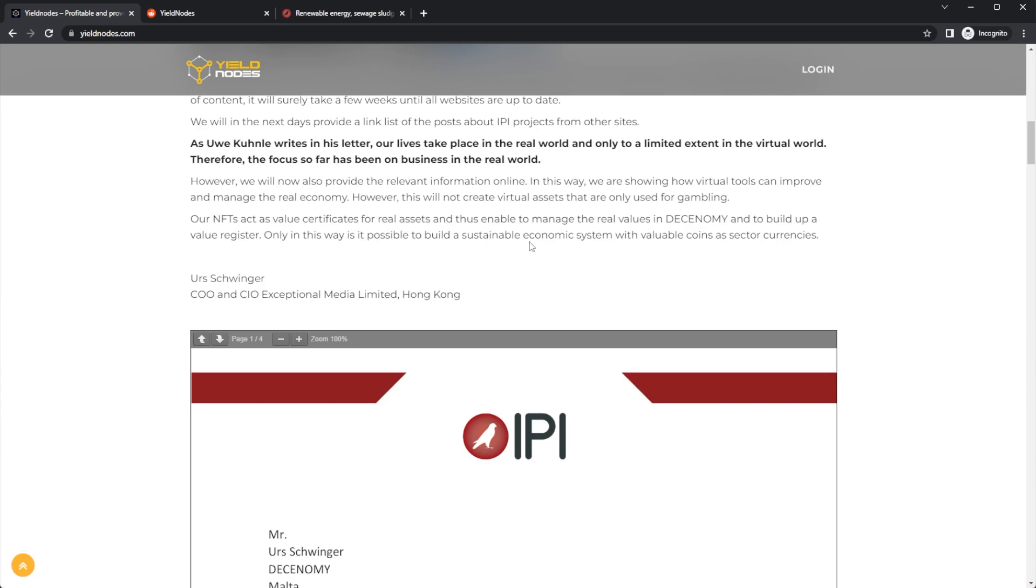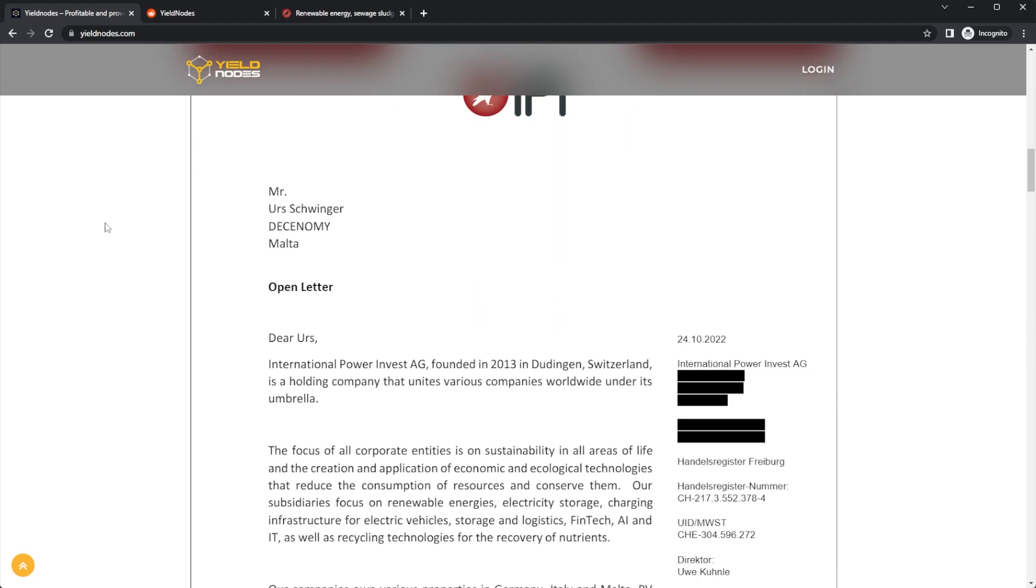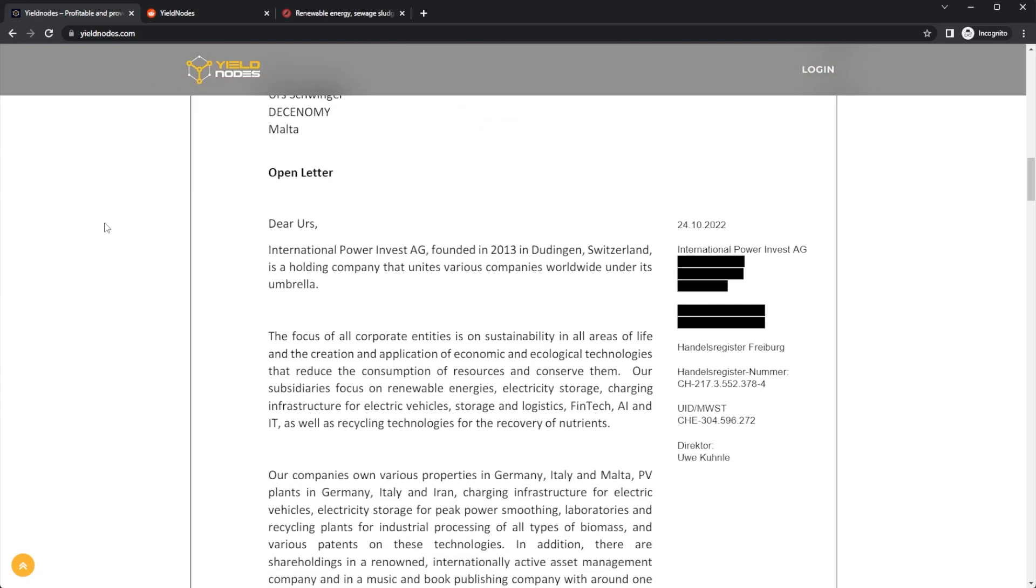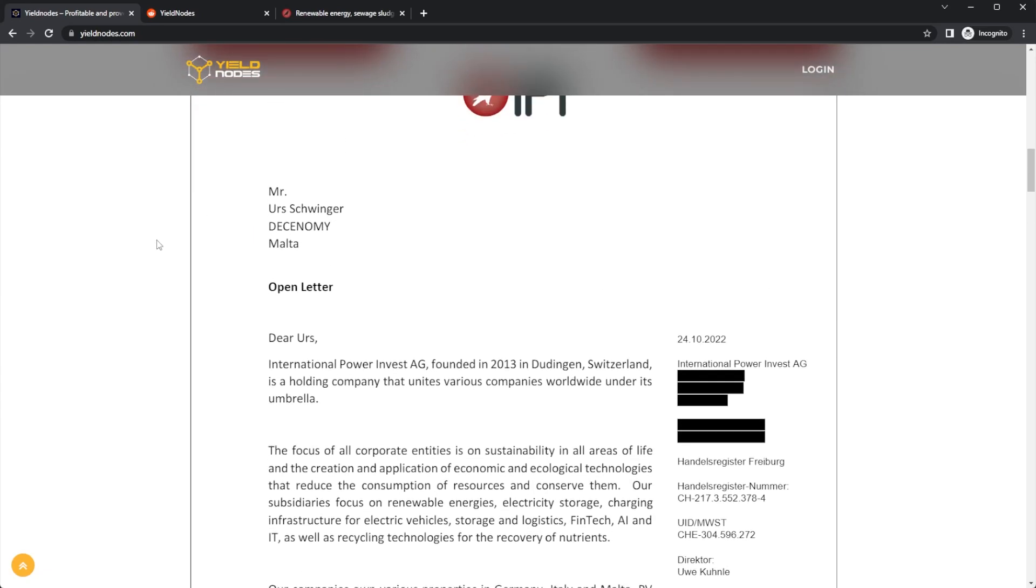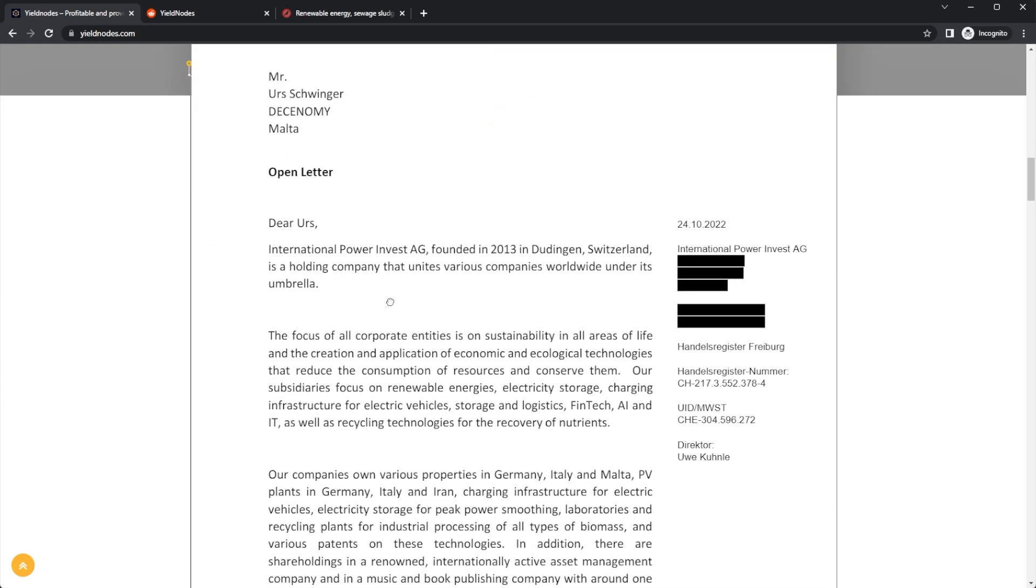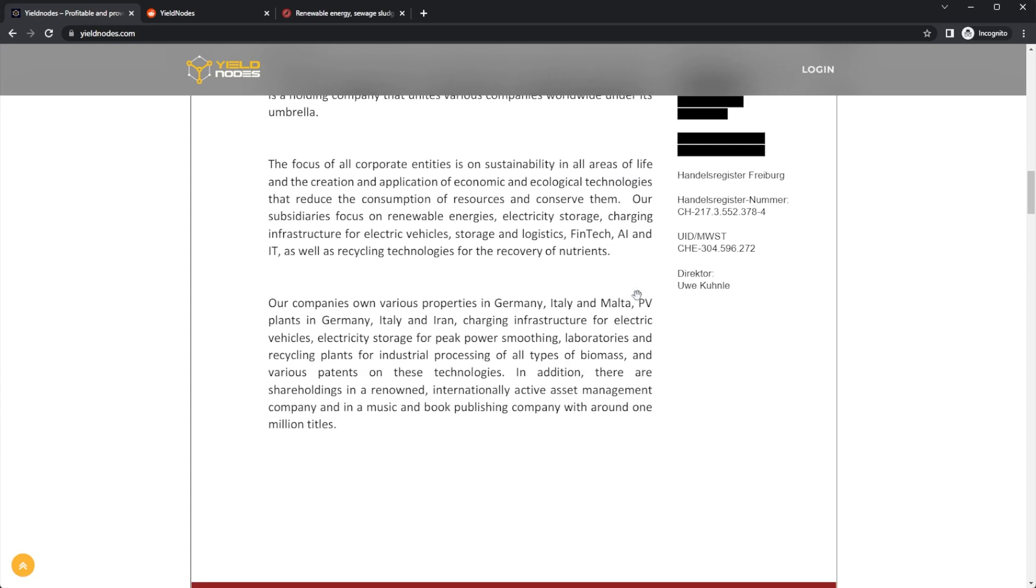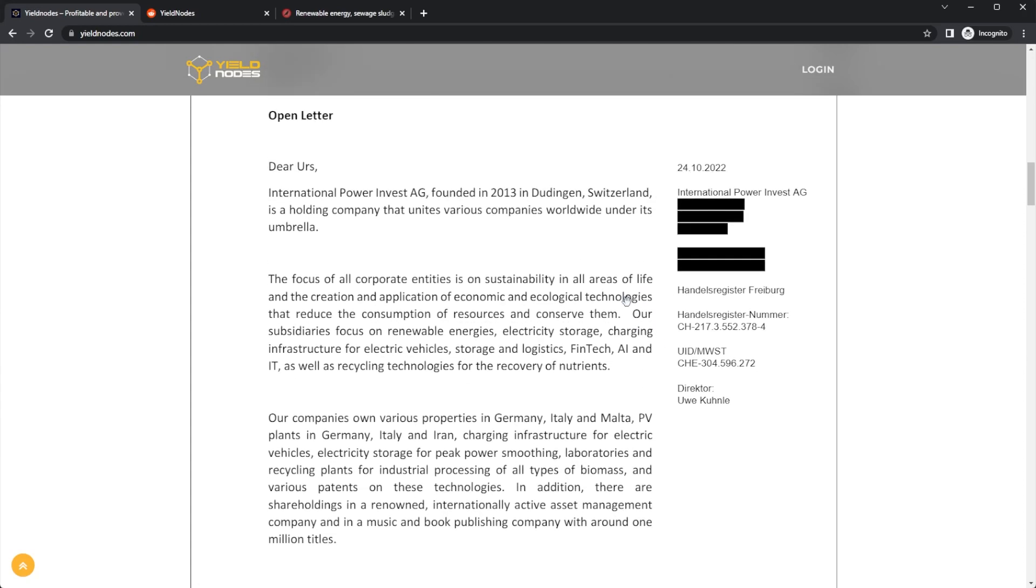Here is the IPI open letter. International Power Invest AG, founded in 2013, is a holding company that unites various companies worldwide under its umbrella. The focus of all corporate entities is on sustainability in all areas of life and the creation and application of economic and ecological technologies that reduce the consumption of resources.